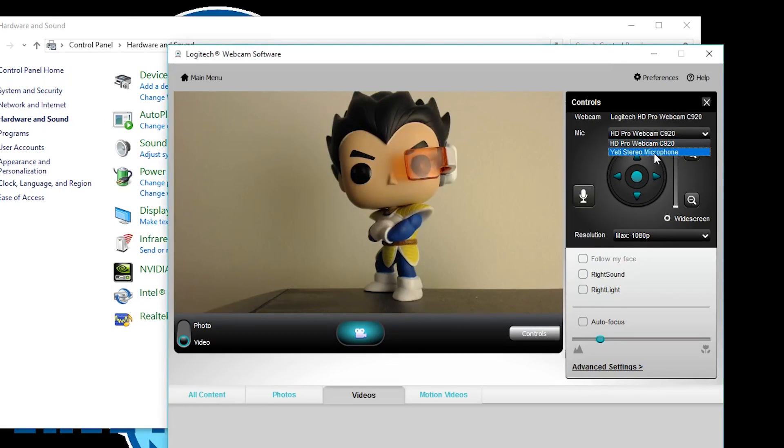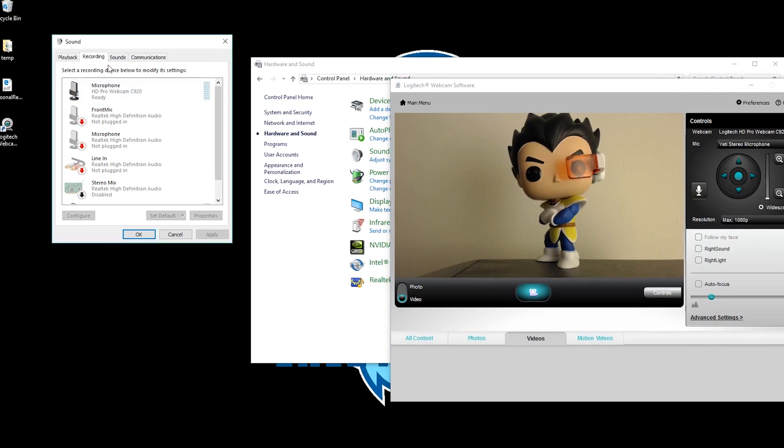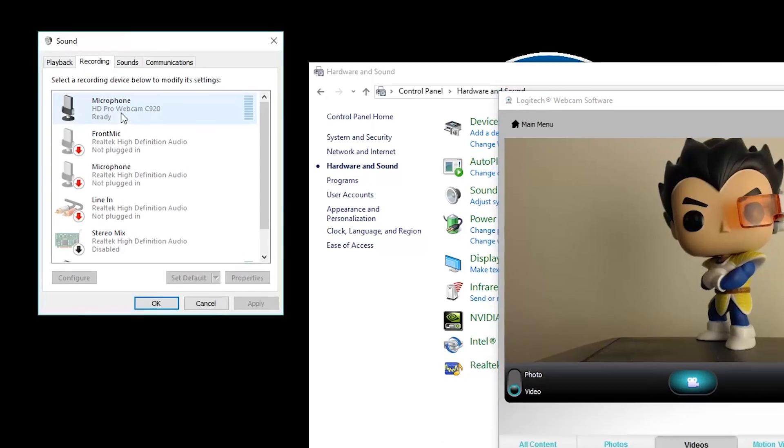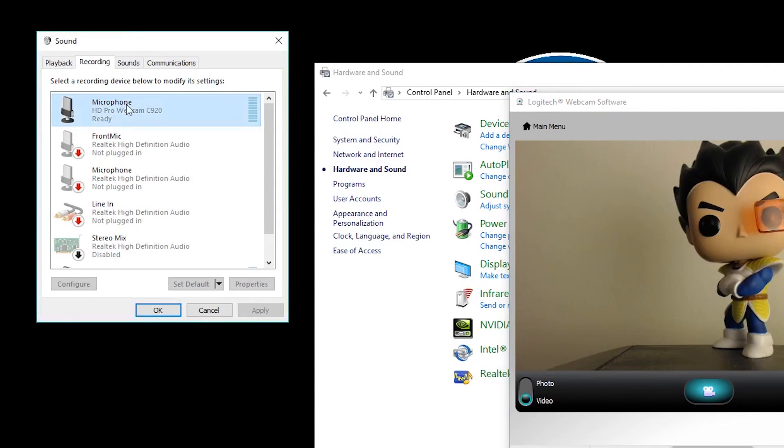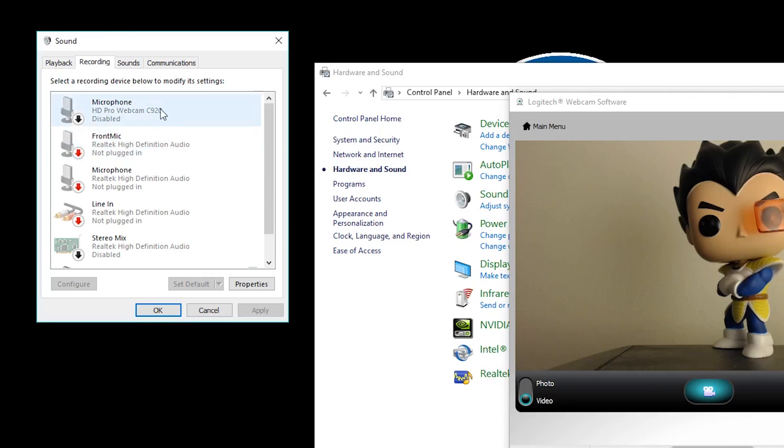Switch the microphone to Yeti or whatever microphone you want. For me it's Yeti stereo microphone. Then come over here to your management audio devices and then you're going to select the webcam microphone, disable it, and that will disable the microphone.